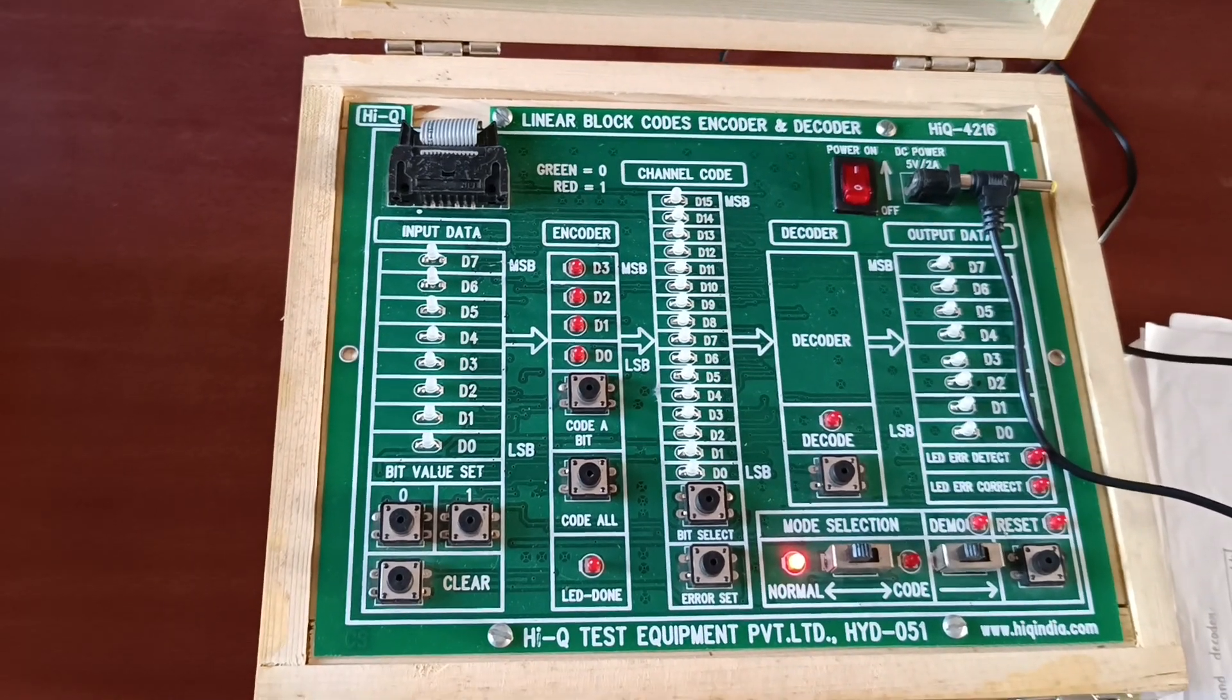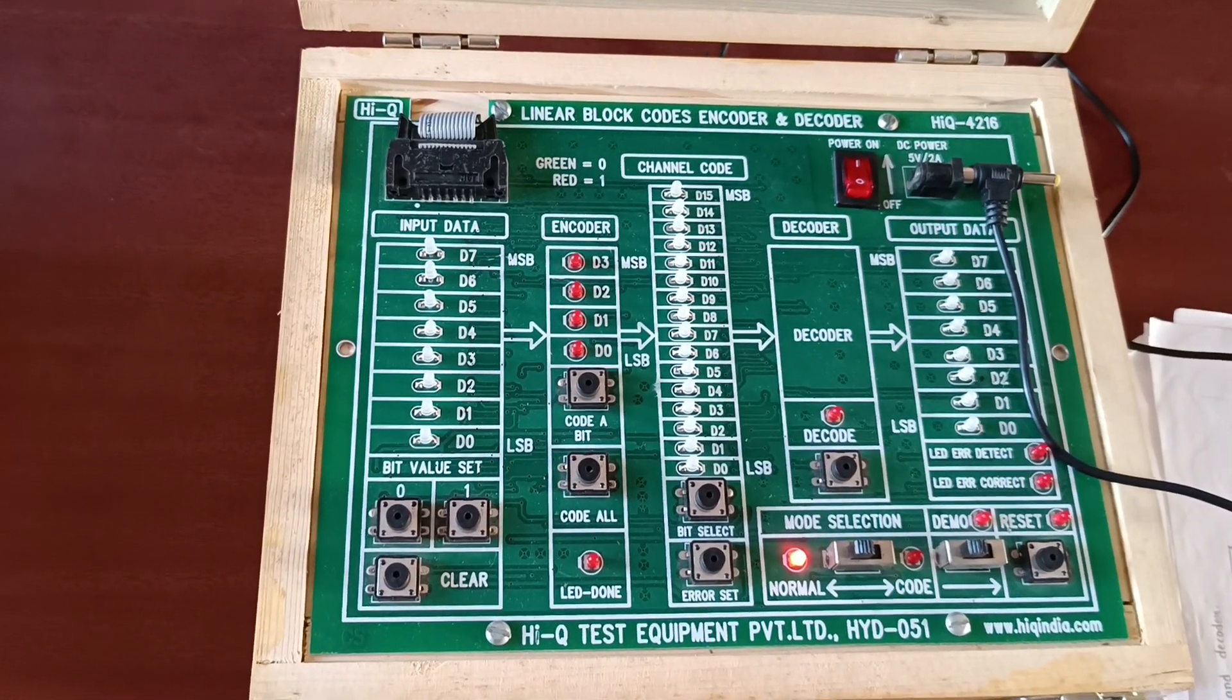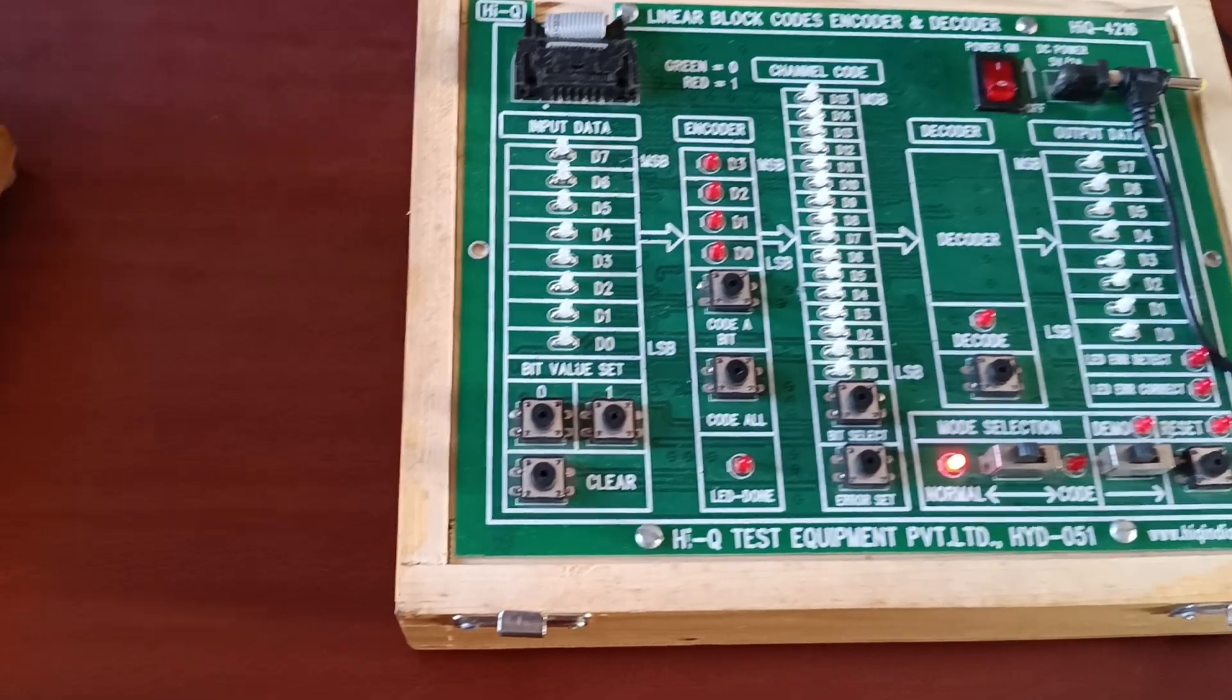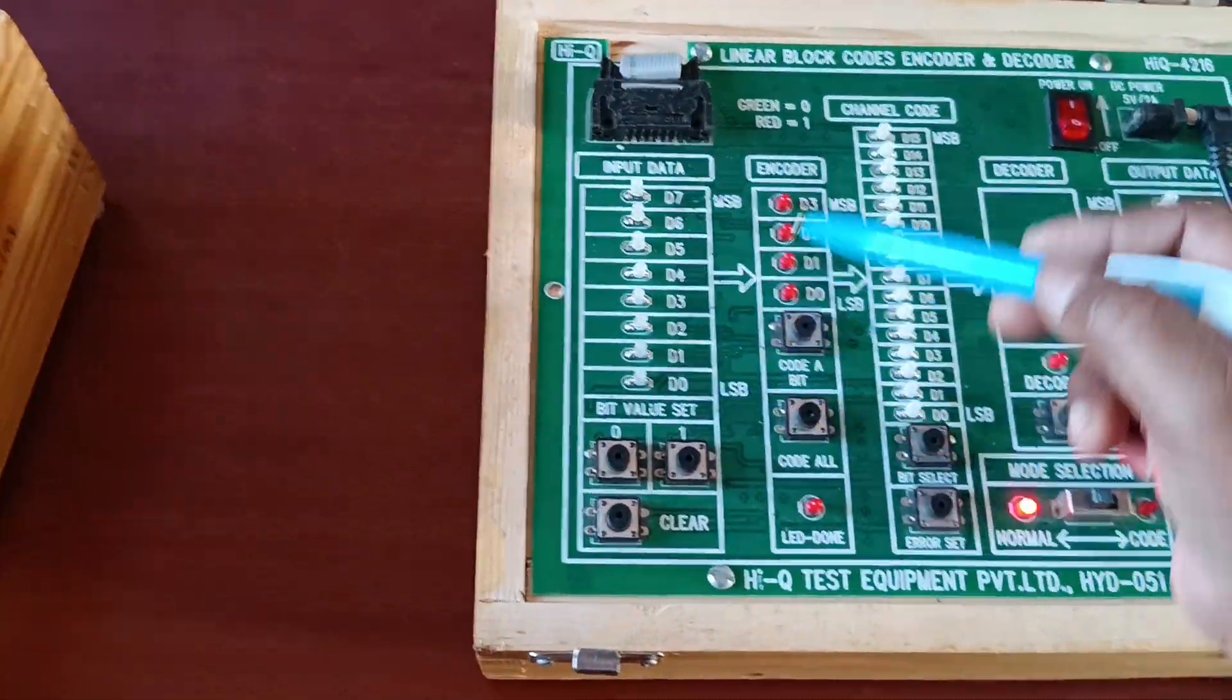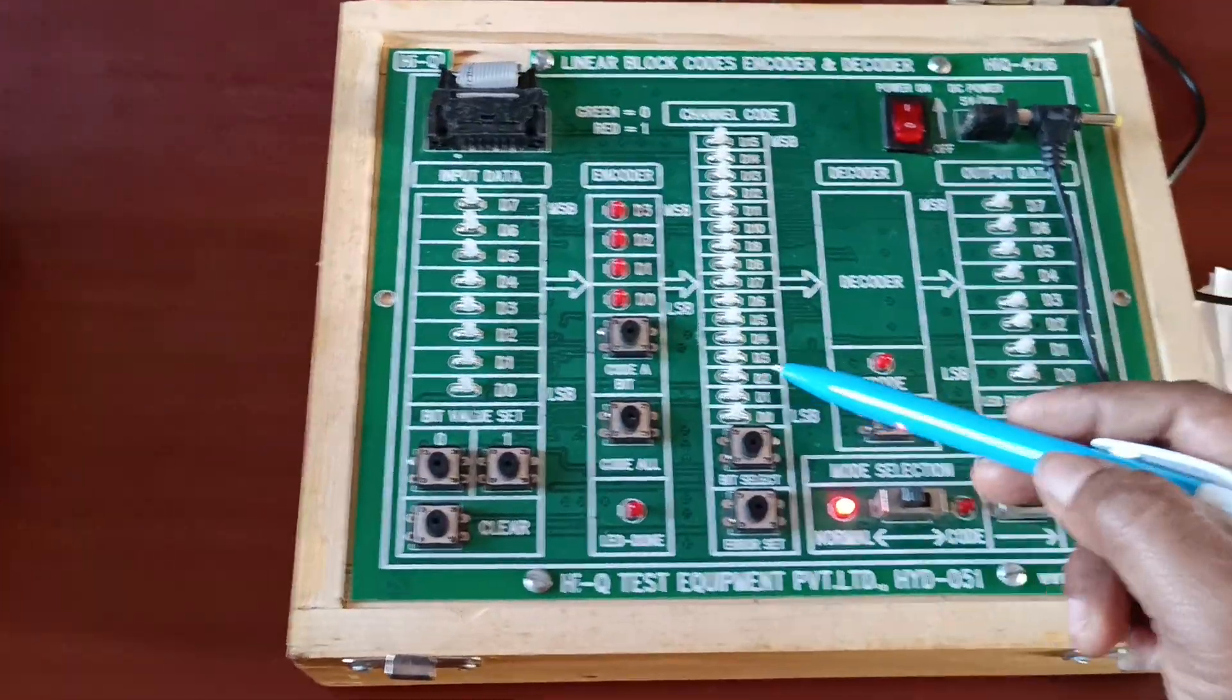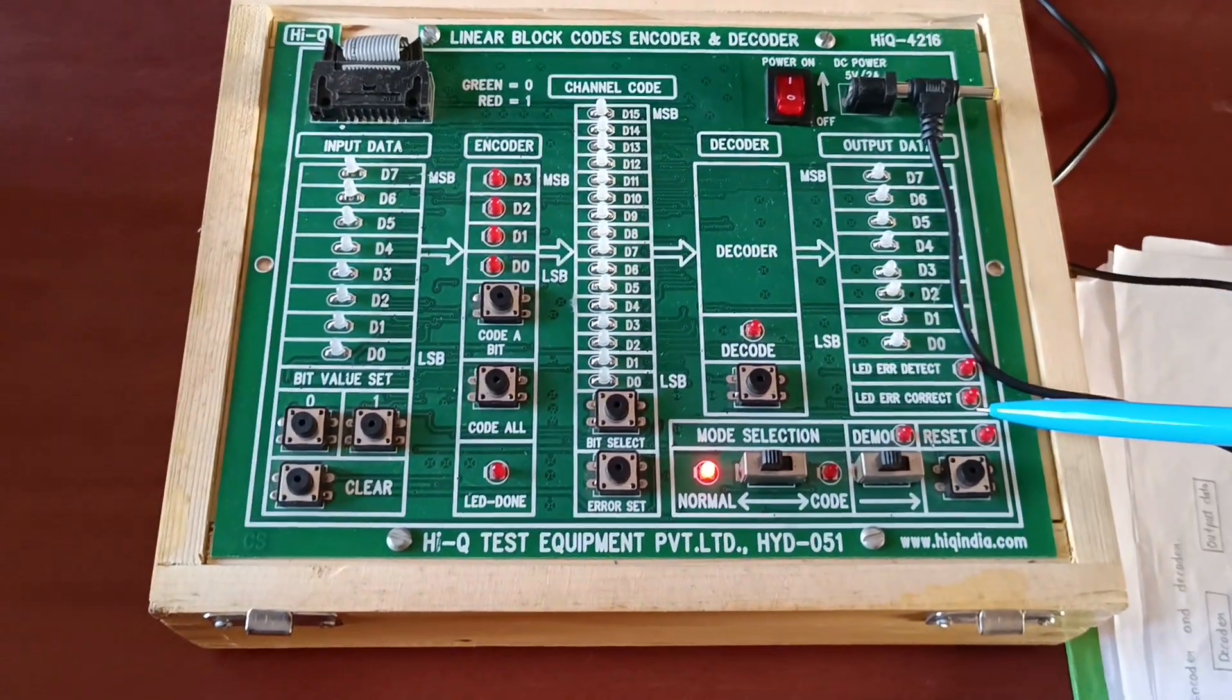Experiment name: linear block codes encoder and decoder. If you observe, this is input data, encoder, channel code, decoder, and output data.